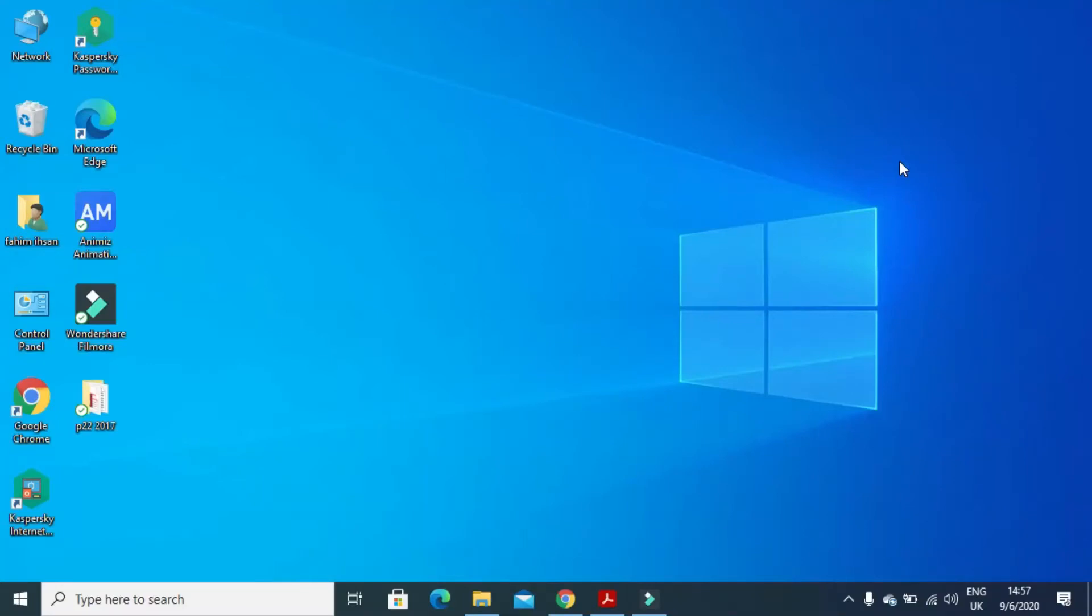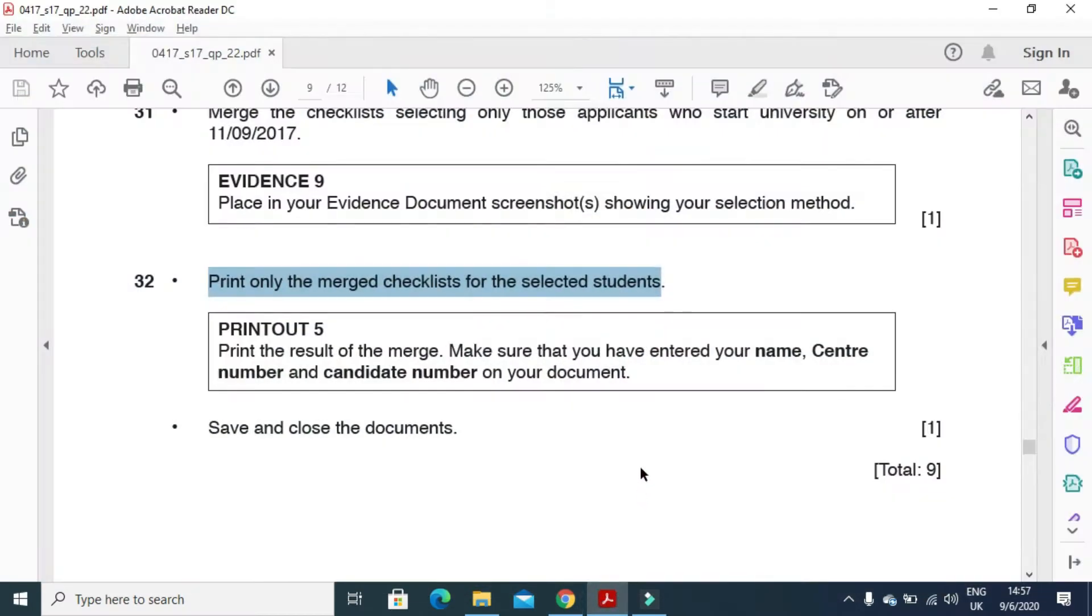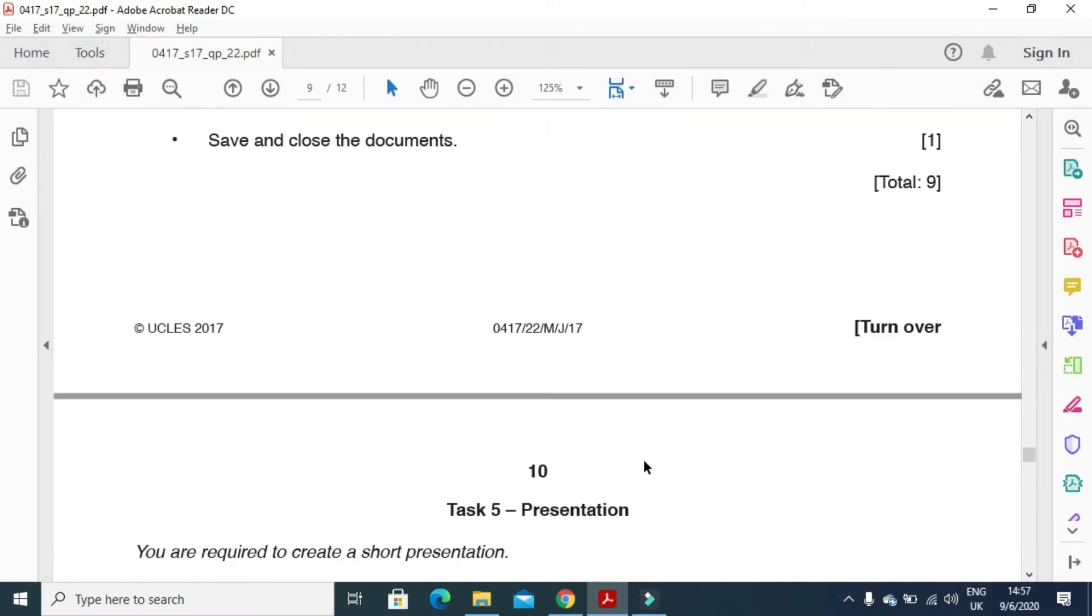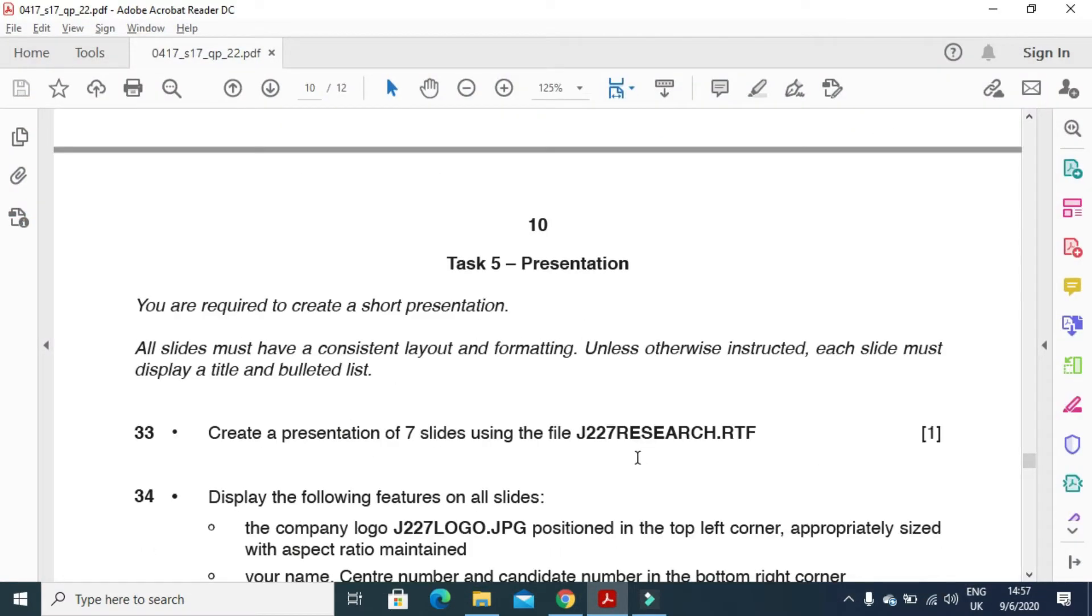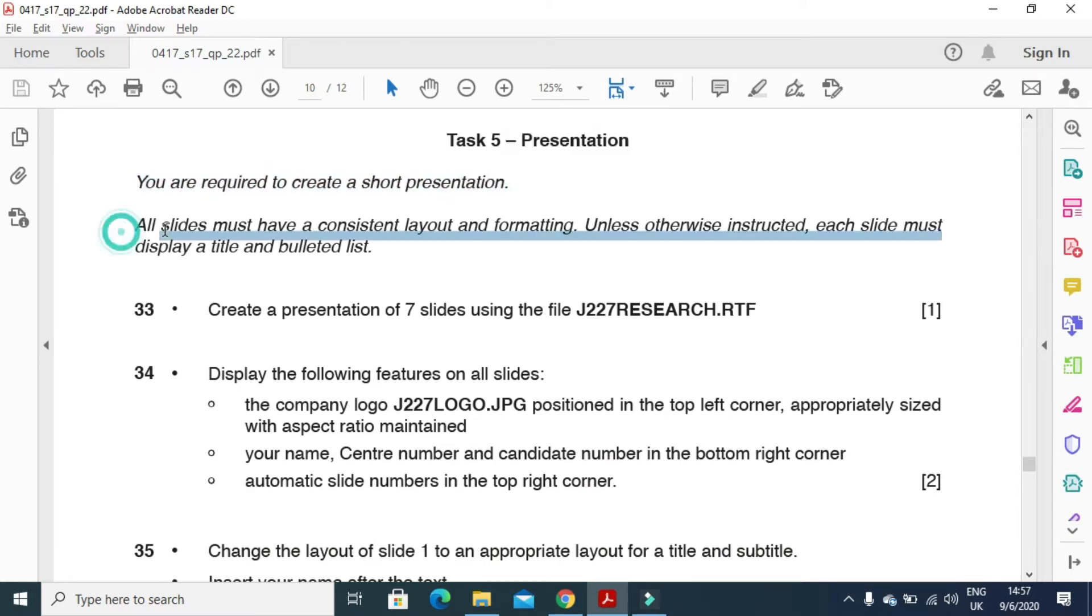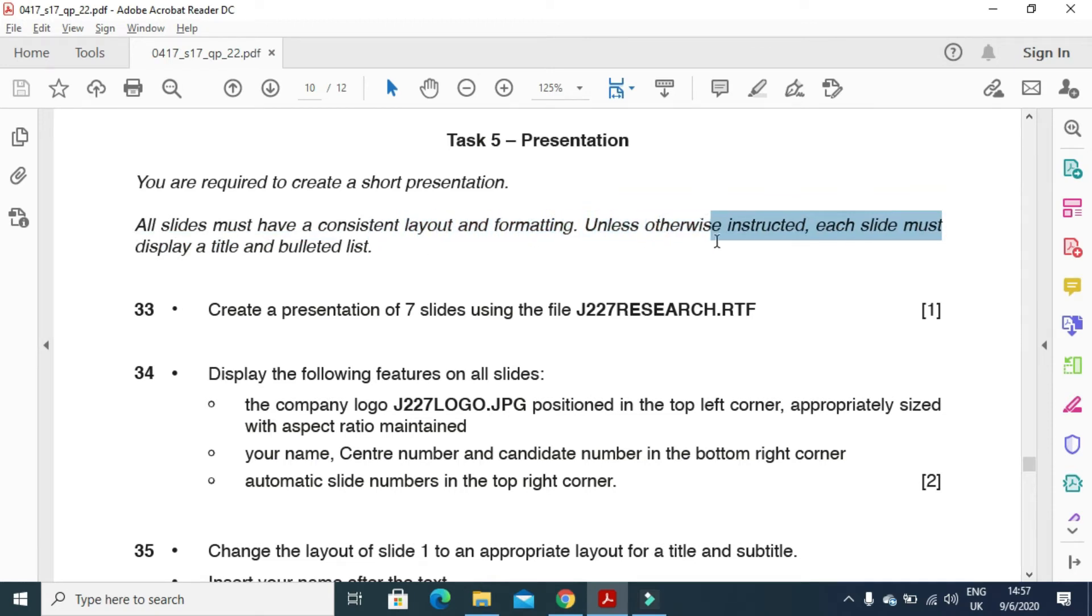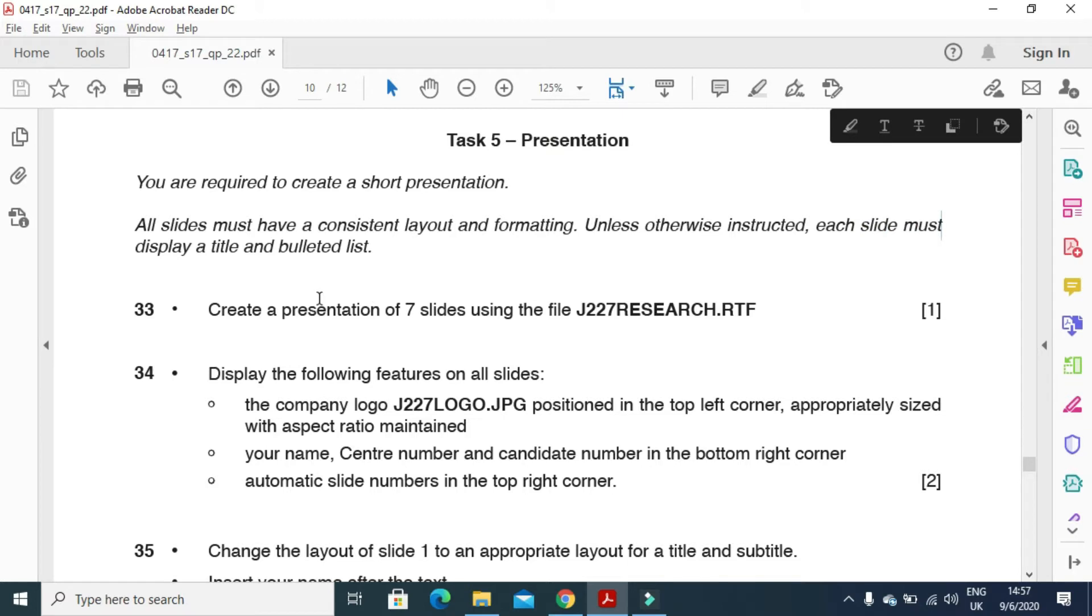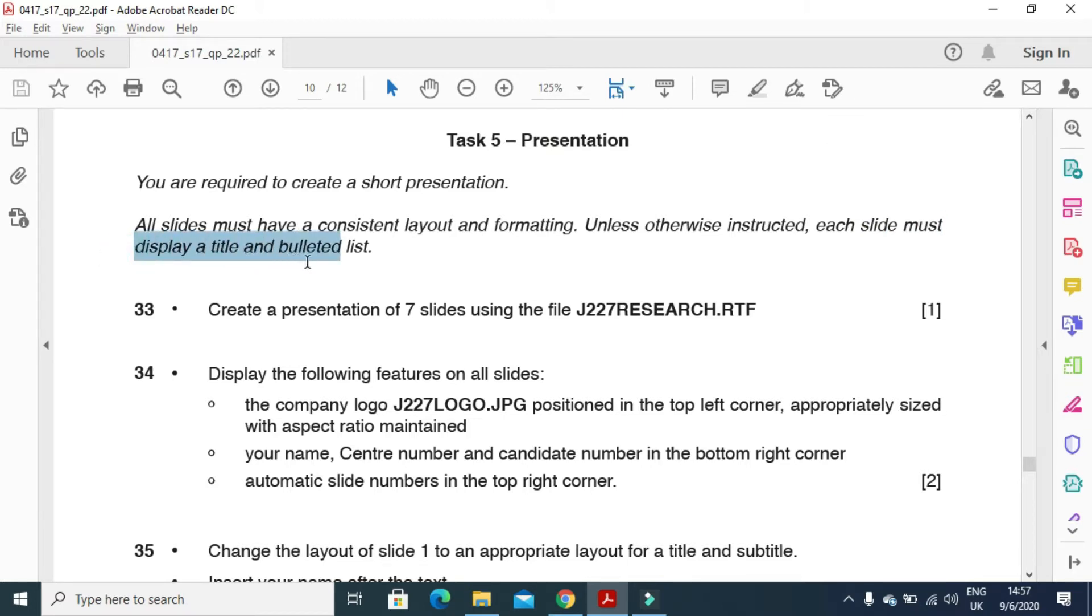Hi everyone, I am here today to explain Cambridge IGCSE ICT 2017 May June paper 2.2 presentation part. In this part of the question paper they said, you are required to create a presentation. All slides must have a consistent layout and formatting unless otherwise instructed. Each slide must display a title and bulleted list.